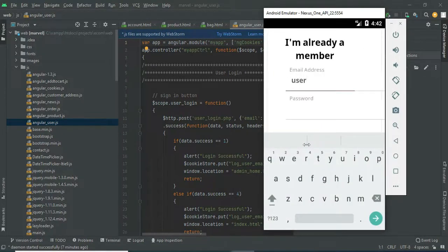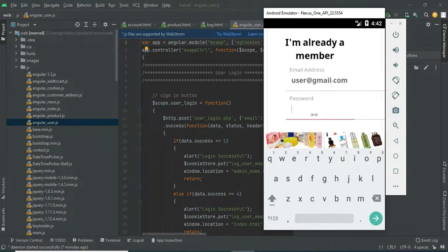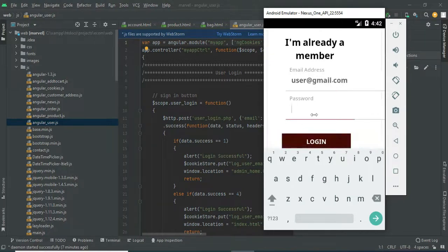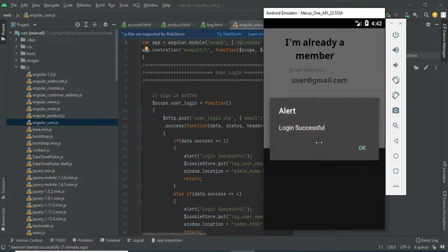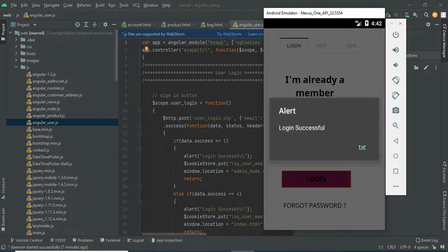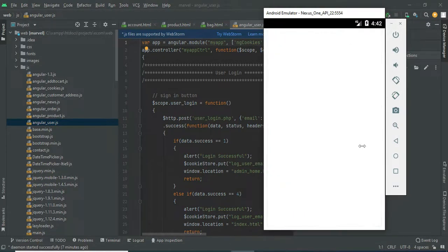Come back to the user login. Enter your email ID and password. Login successfully.